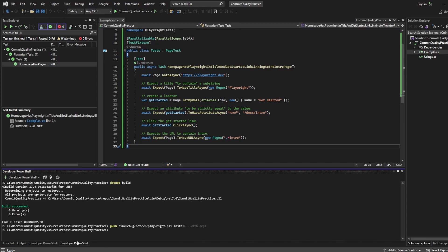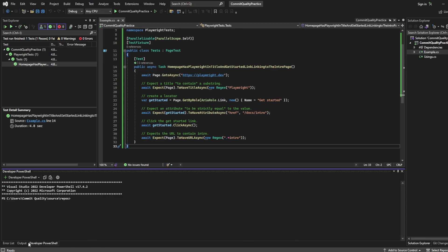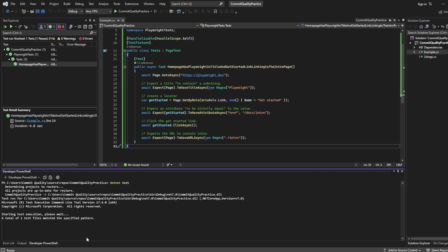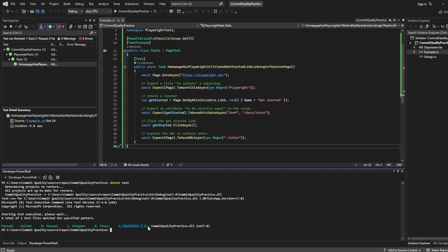So we now have PowerShell, let's make sure you're inside the project, let's say commit quality practice, let's clear that so now what we can say is dotnet test on its own, hit enter and that will execute all the tests that it finds for us. In this case found the one you can see here, passed, failed zero, passed one, skipped zero and you can see duration took one second.